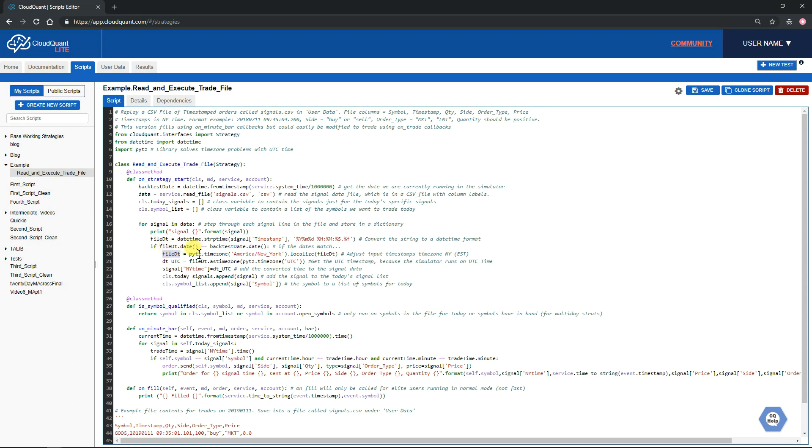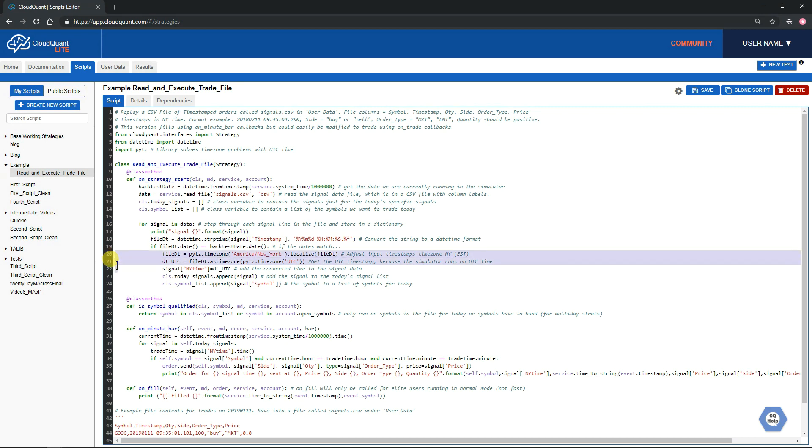The next thing we do is the conversion for the time zone: localize it to New York time and then get the UTC time out of it. You don't need to worry too much about these lines. You can do some more research online if you want to know what's going on, but suffice to say it's simply fixing, pulling in the time string, and fixing it so that it works with the system.